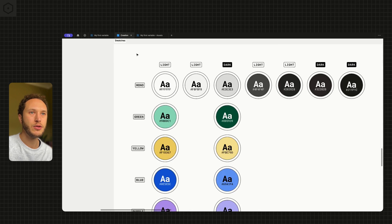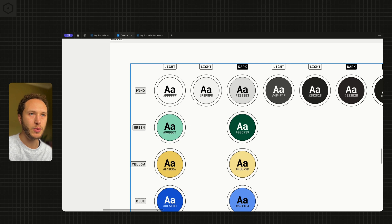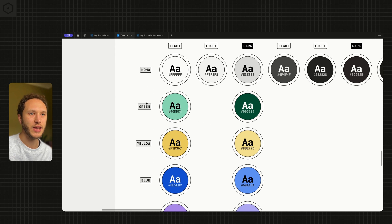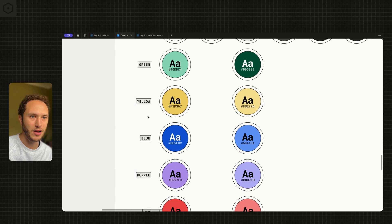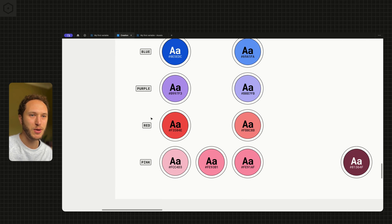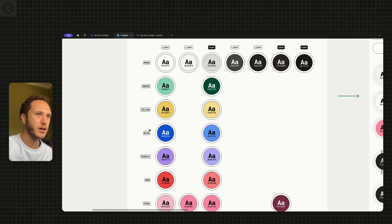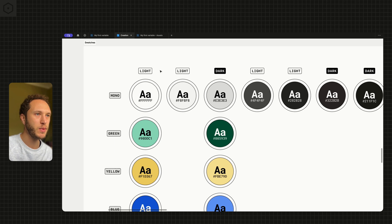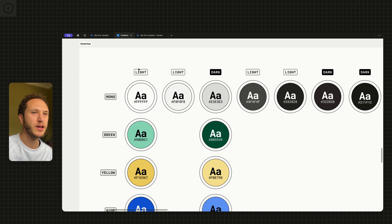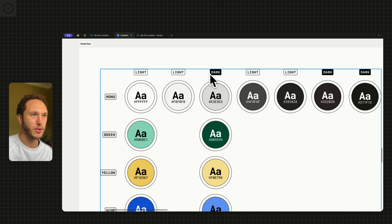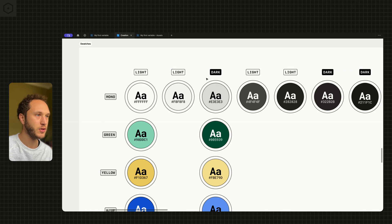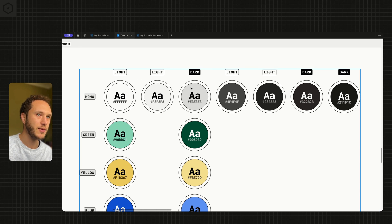You'll see at the top we have a mono section, then green, yellow, blue, purple, red and pink. There's also some labels at the top just to help me identify whether these are light mode or dark mode variables that need to be created.